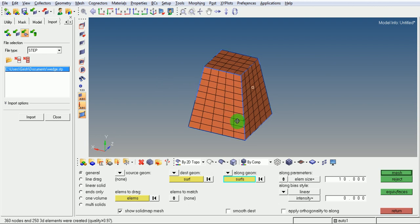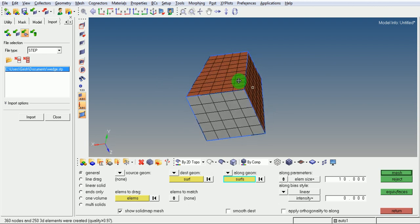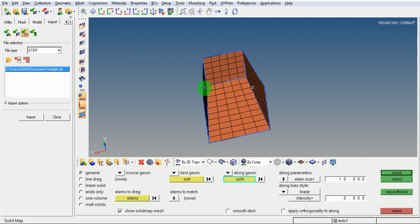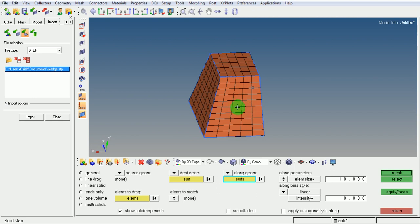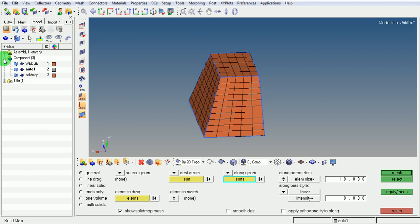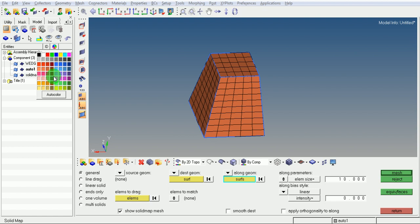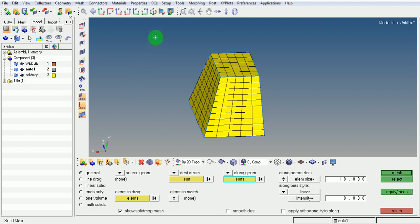Observe that the mesh is now created. Click on Mesh. You can change the color of the elements by picking on the model, and under the components, the solid map color can be changed by right-clicking on the color icon and selecting the desired color.